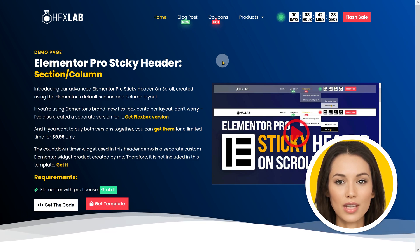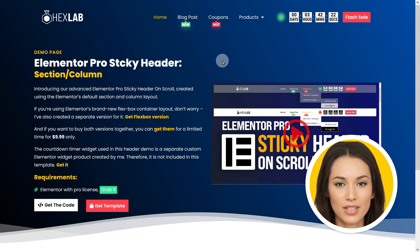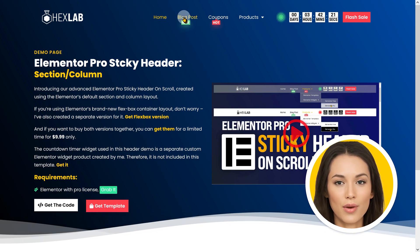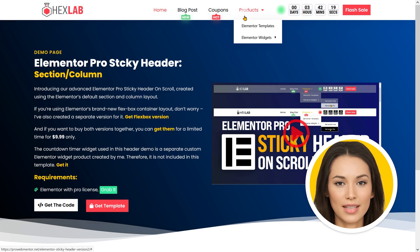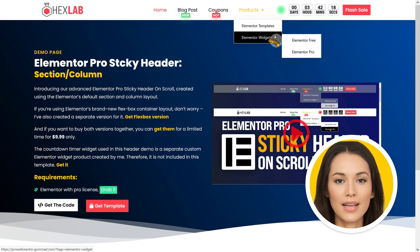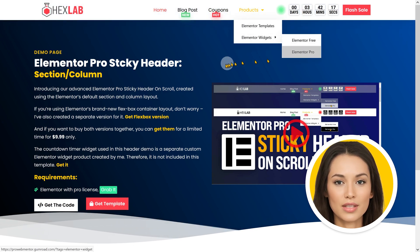Hello and welcome to my channel. Today I'll be showing you how to create an Elementor Pro sticky header using the Elementor page builder.